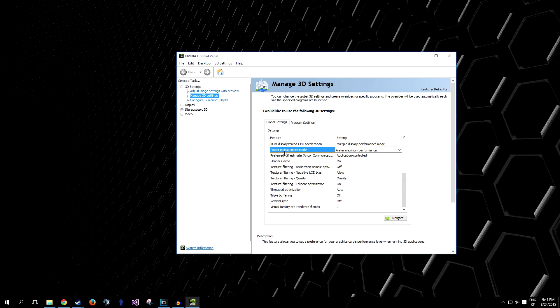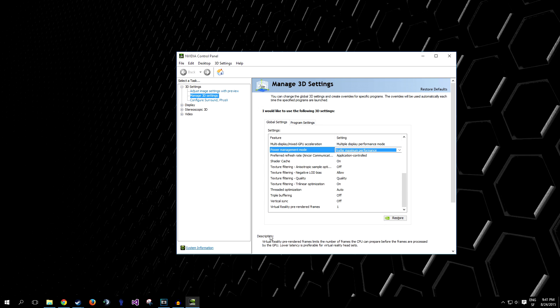Power Management Mode, set to Prefer Maximum Performance, and Vertical Sync, completely turn this thing off.